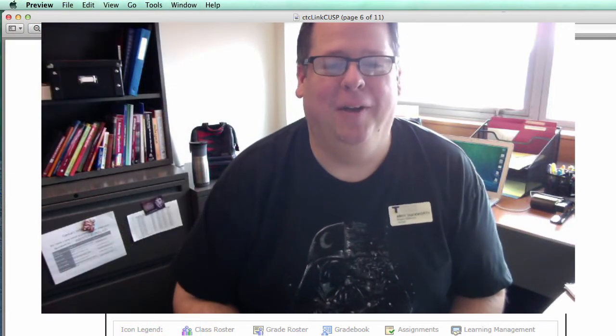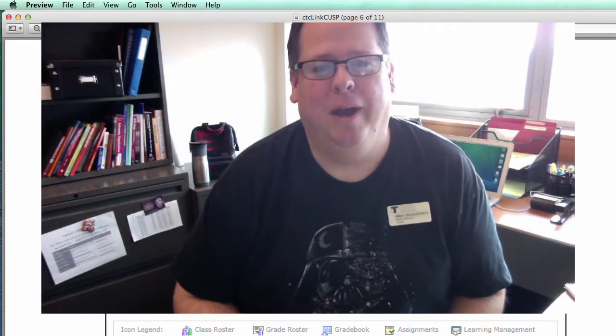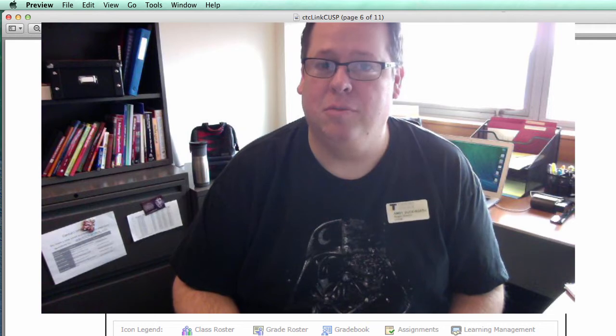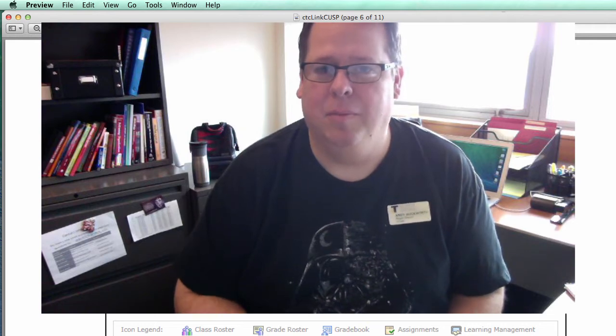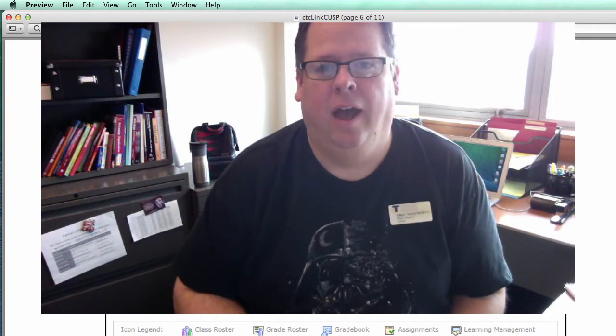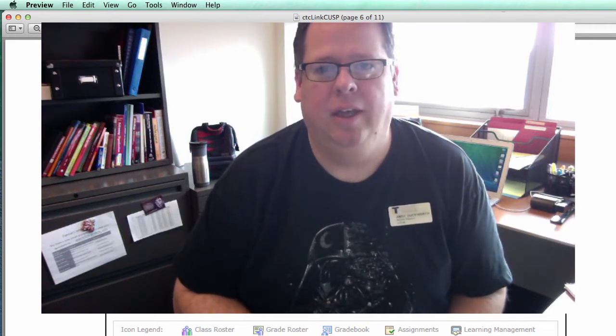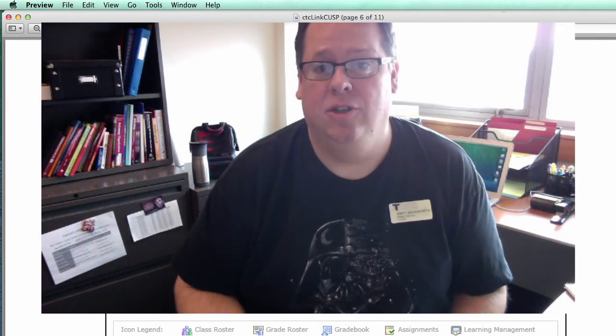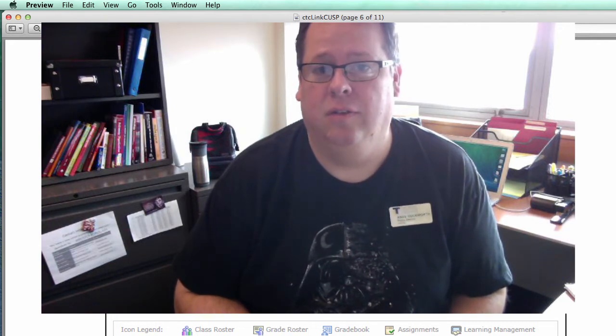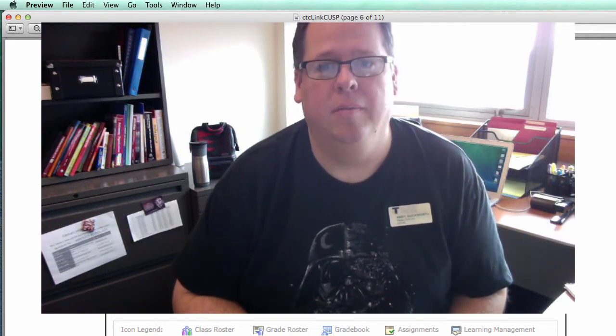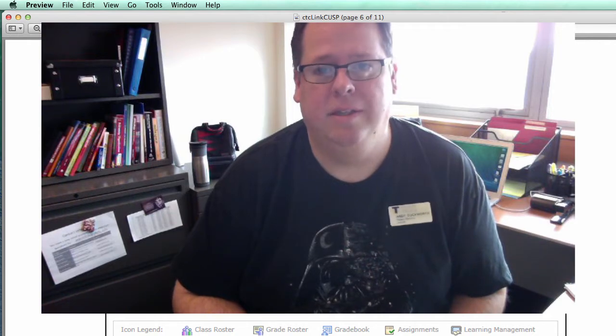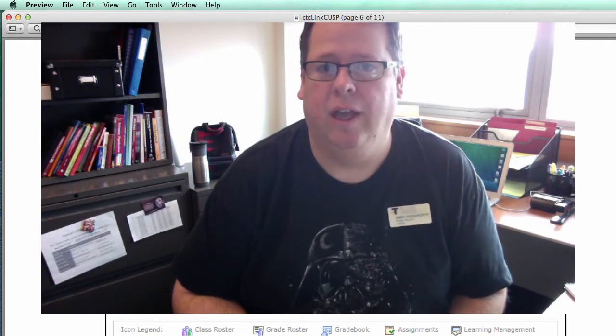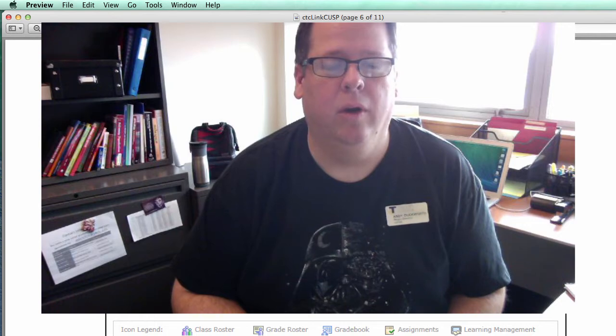Secondly, I wanted to show some screenshots of the PeopleSoft environment. I had an opportunity yesterday to do a presentation at the Council of Unions and Student Programs with Betsy Apps, who's the functional lead for Campus Solutions at the State Board.